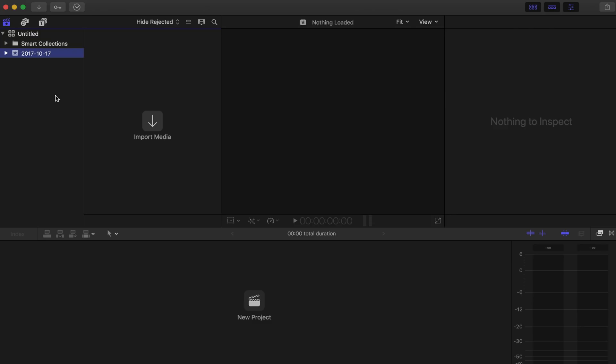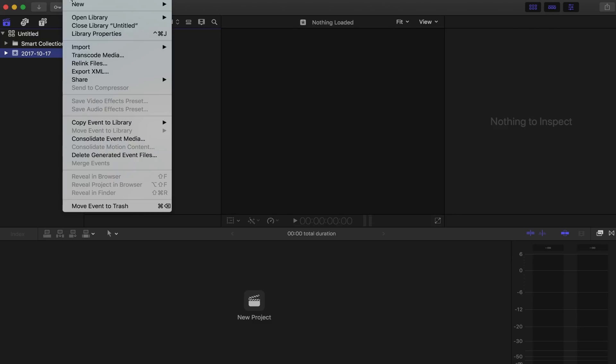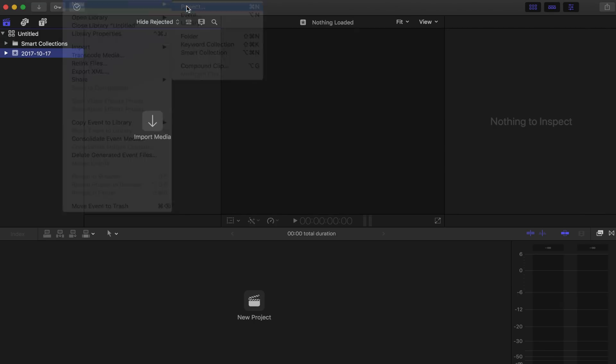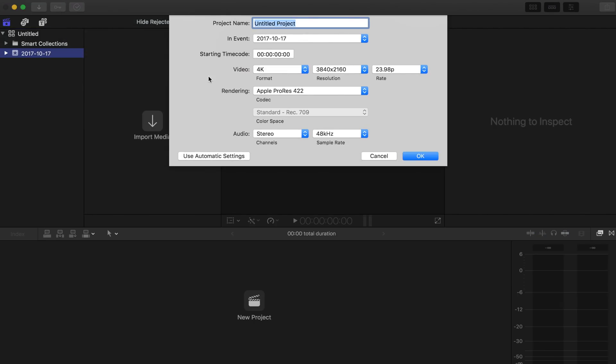So the most important thing is going to be your project settings in Final Cut Pro. So right here I'm going to go New, Project, and we can open up our settings.